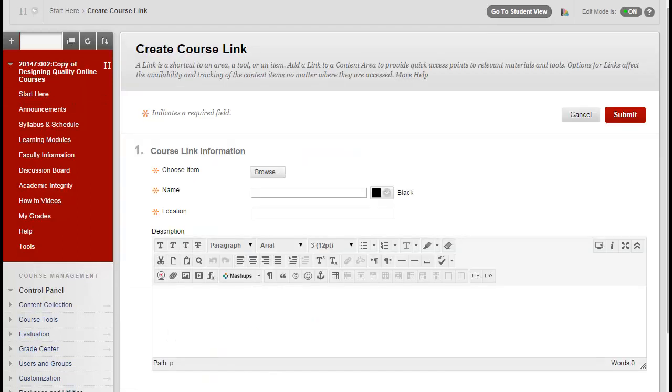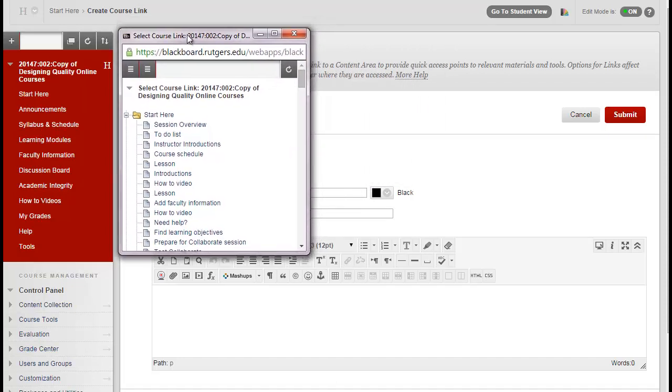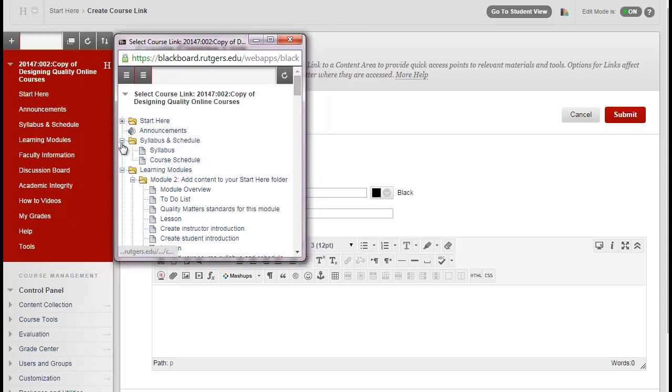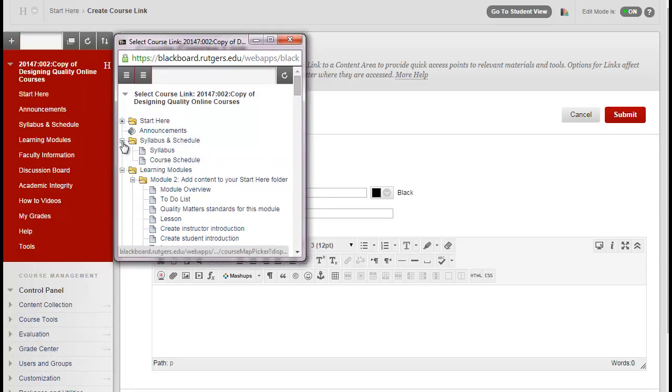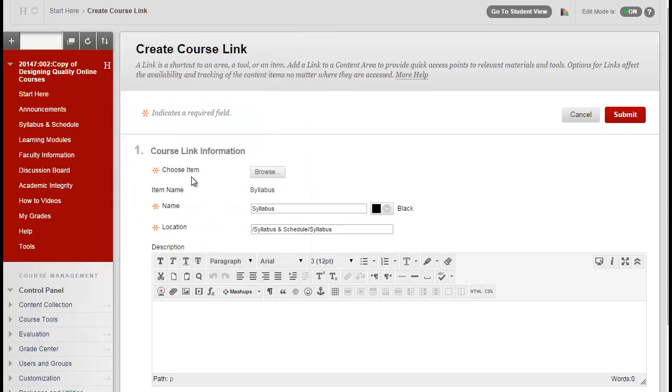In the Choose Items section, click on Browse. In the new window that appears, you'll see a list of all the content of your course, grouped into folders. To expand or collapse any of the folders, click on the plus or minus sign. Next, move down to the Syllabus and Schedule folder and click on Syllabus.